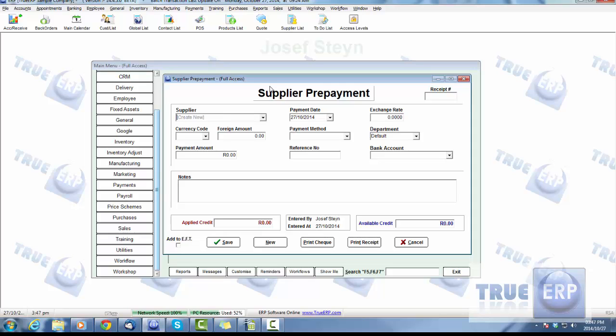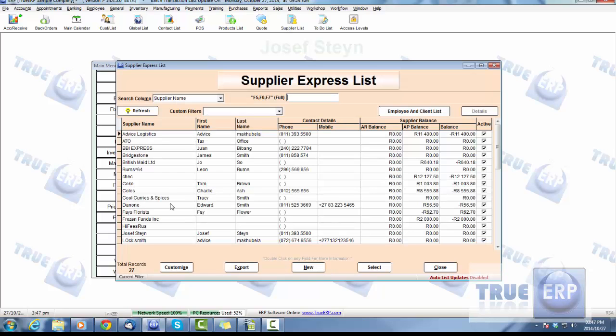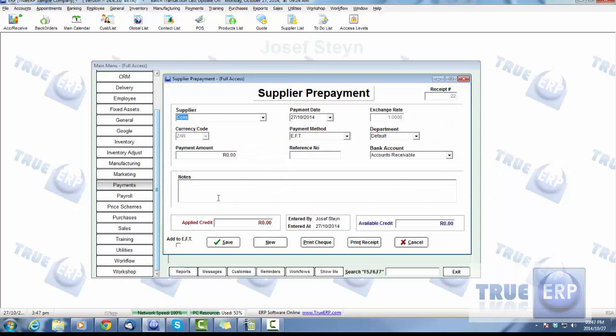When we're doing a prepayment, we'll simply select the supplier we wish to prepay. This is pretty much paying or giving a deposit for goods that haven't been received yet. That is the reason why you would do a prepayment.